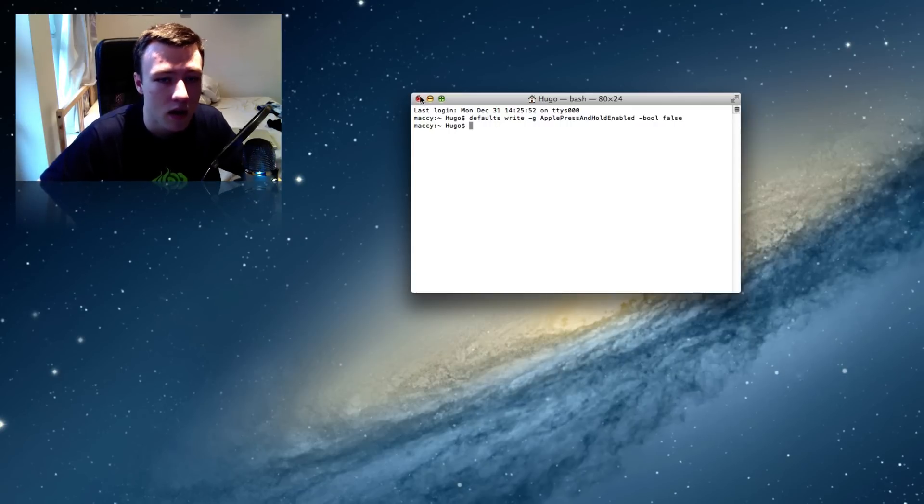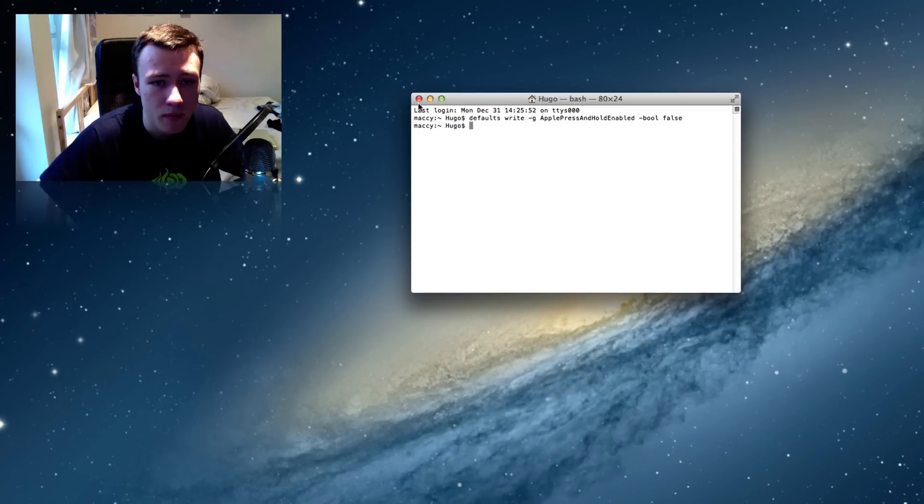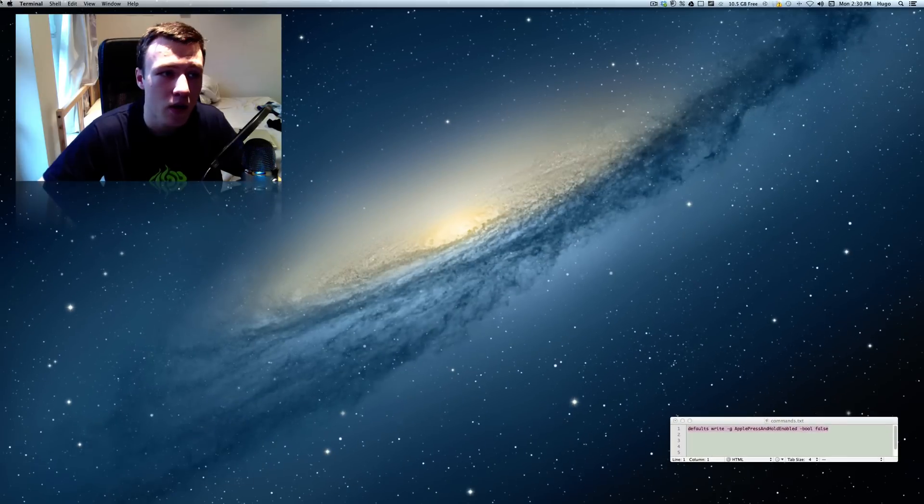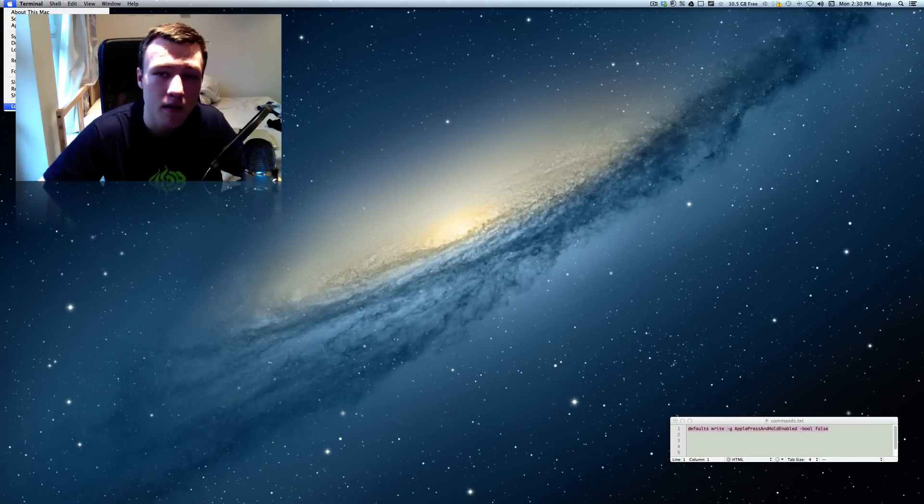But if you are the administrator, it shouldn't be a problem. So now all you're left to do is to log off your Mac and log back in. So I'm going to go ahead and do that right now and see you guys in a minute.